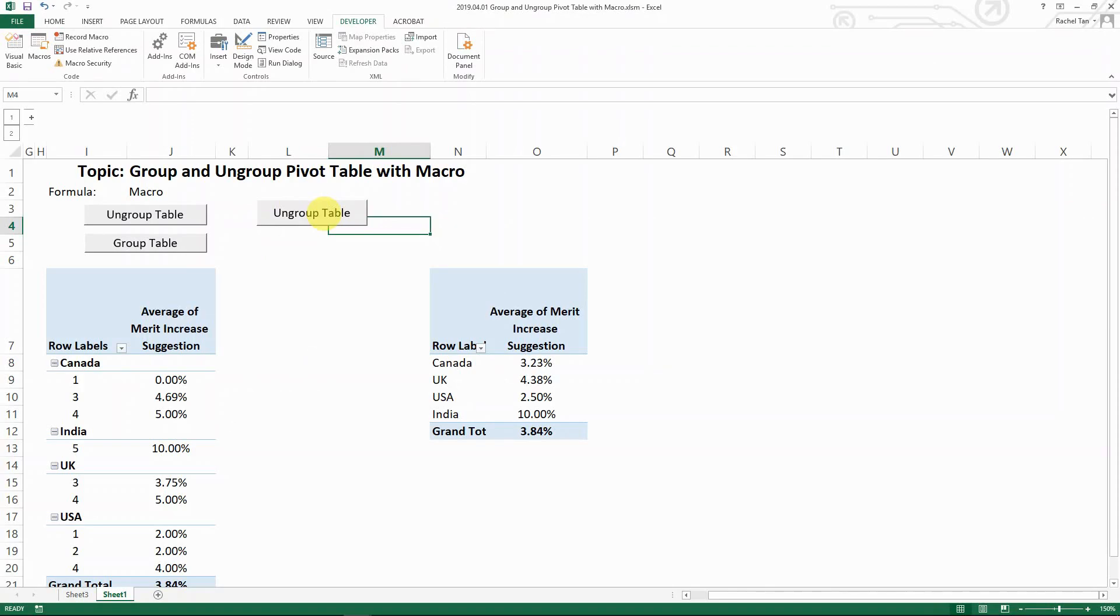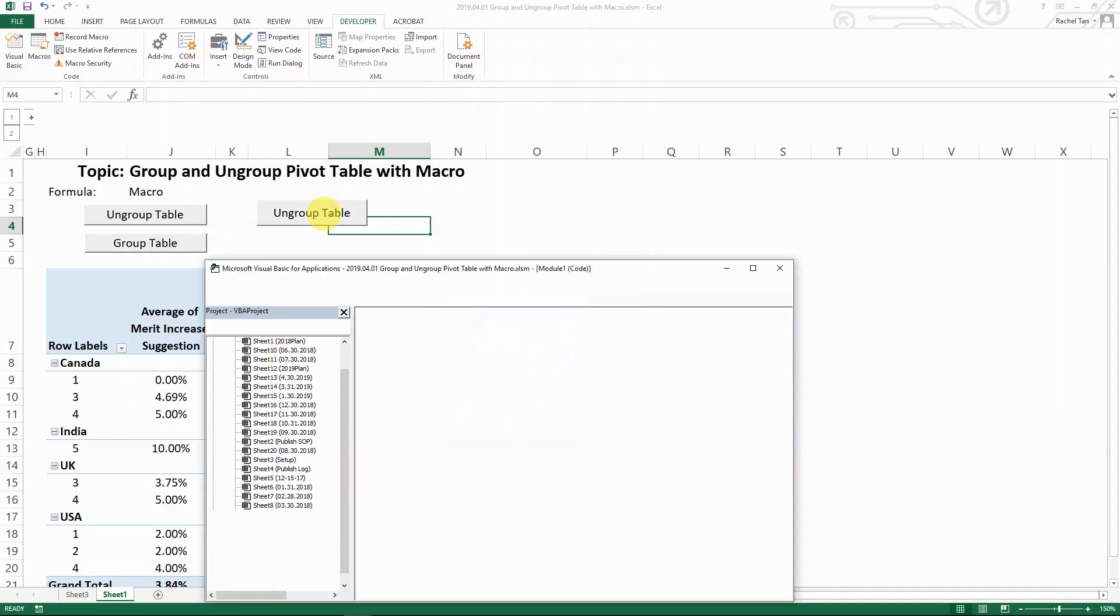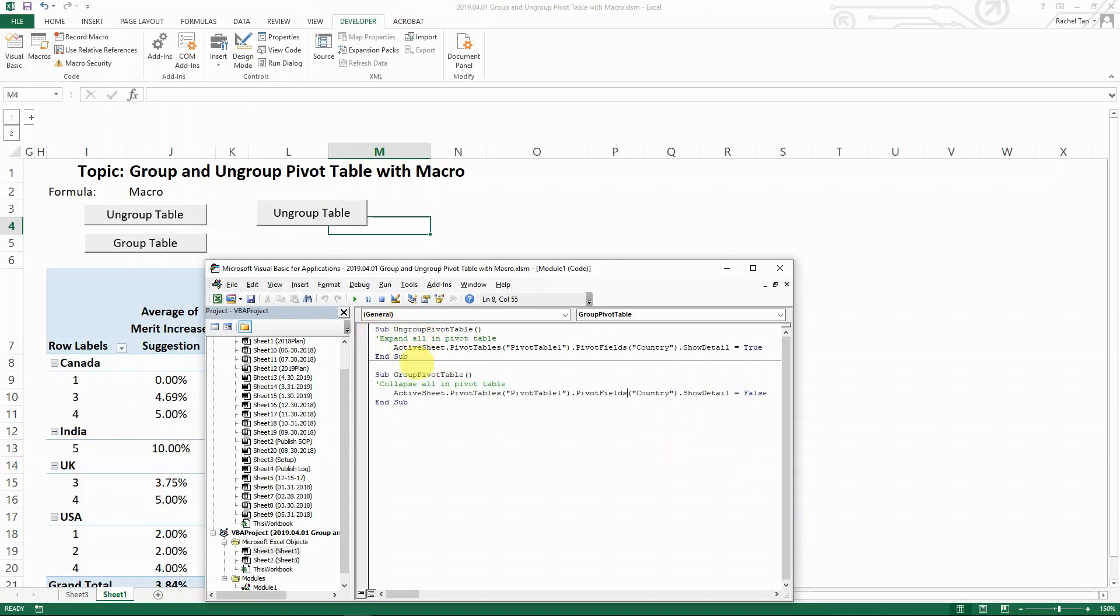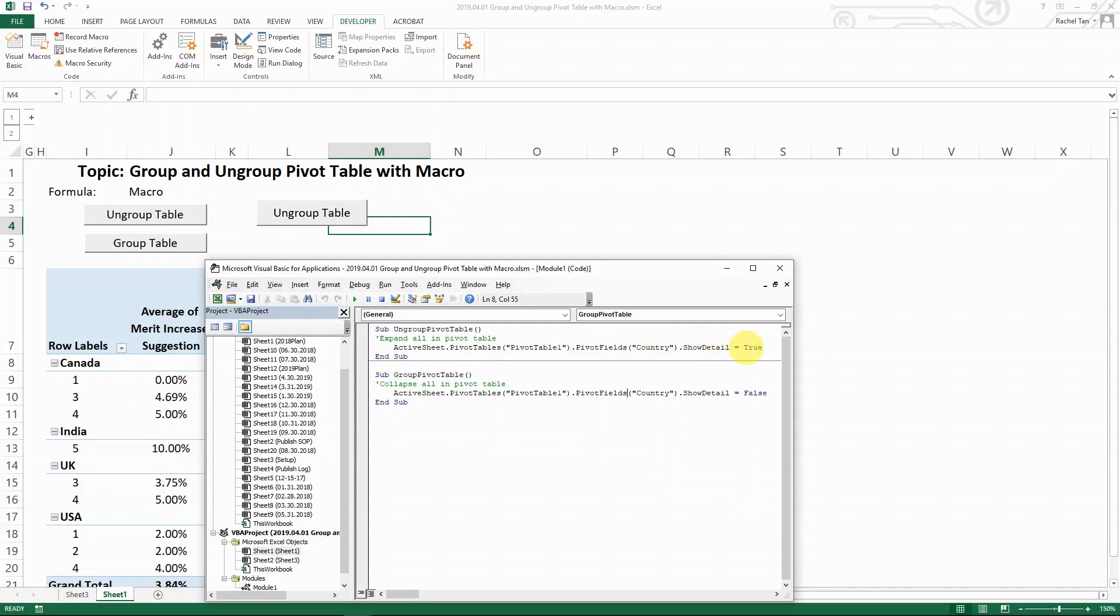I go Alt+F11. Here you can see my two codes for expanding and collapsing all the pivot tables. The first one is the ungroup - it's basically saying that for the active sheet's pivot table, which is pivot table one, and within the pivot table one my field of country, I want to show all detail because it's true. The next one is basically saying active sheet pivot table, this pivot table, and the field pivot country, we do not want to show all the details. I'm going to show you where you can find such information.